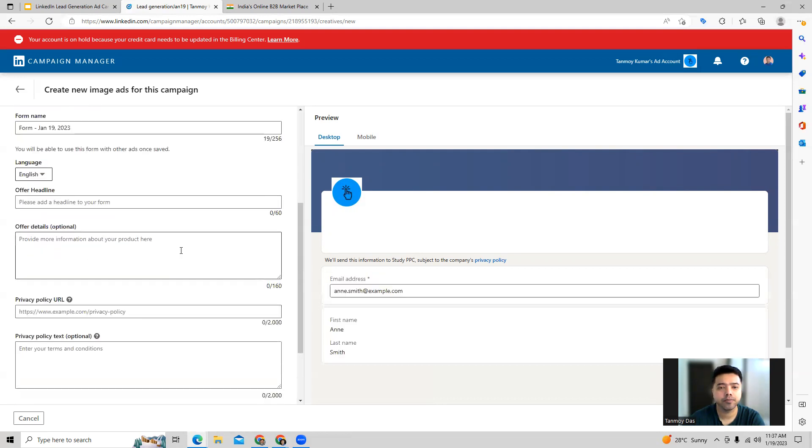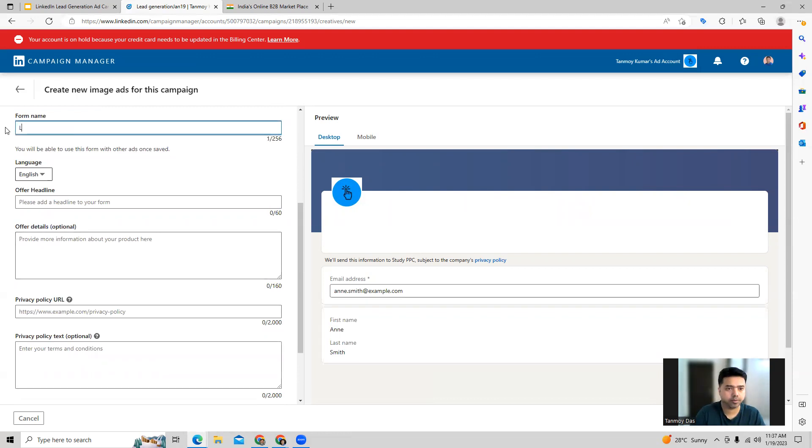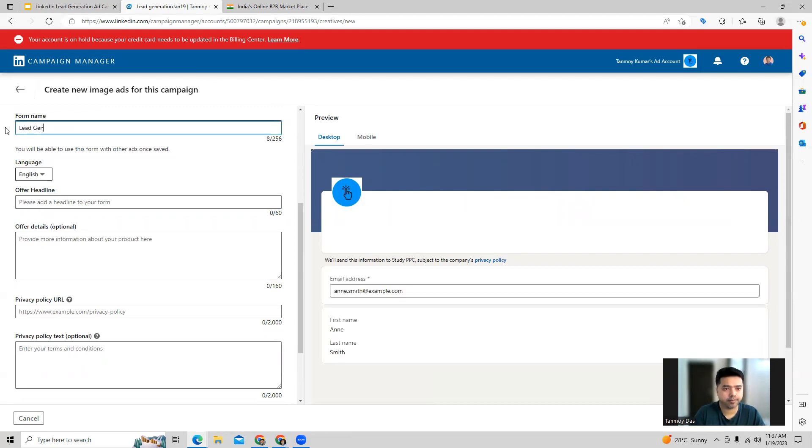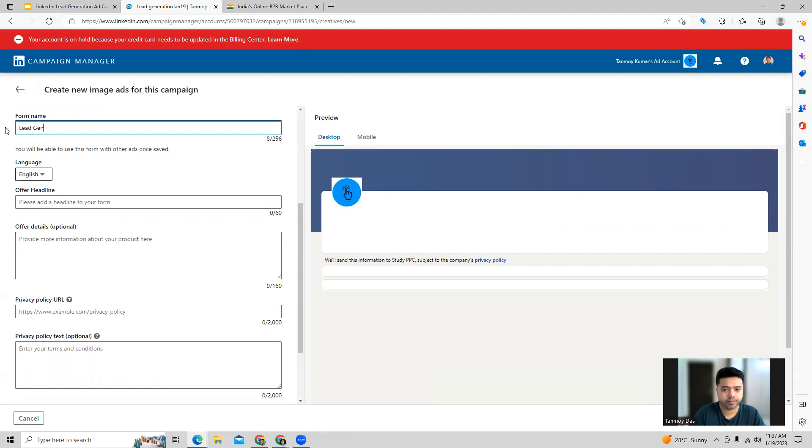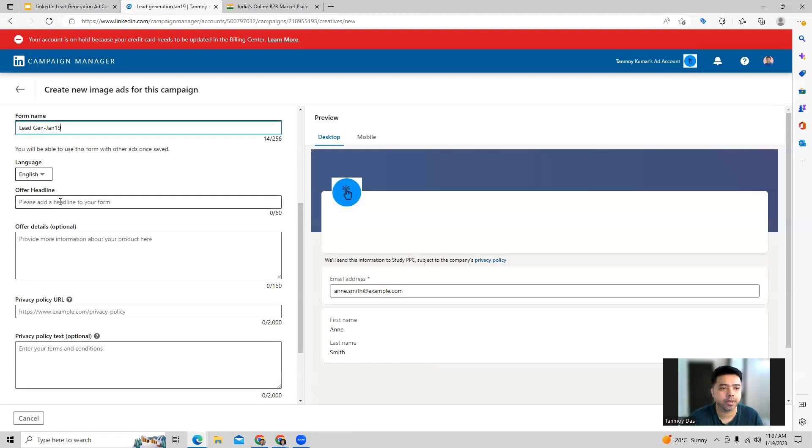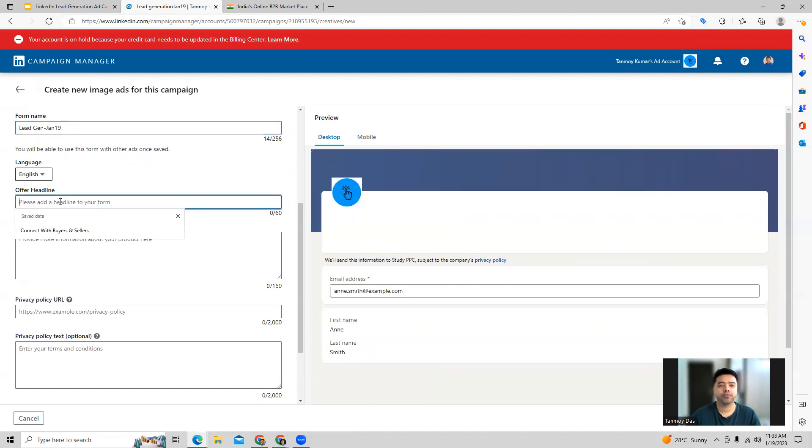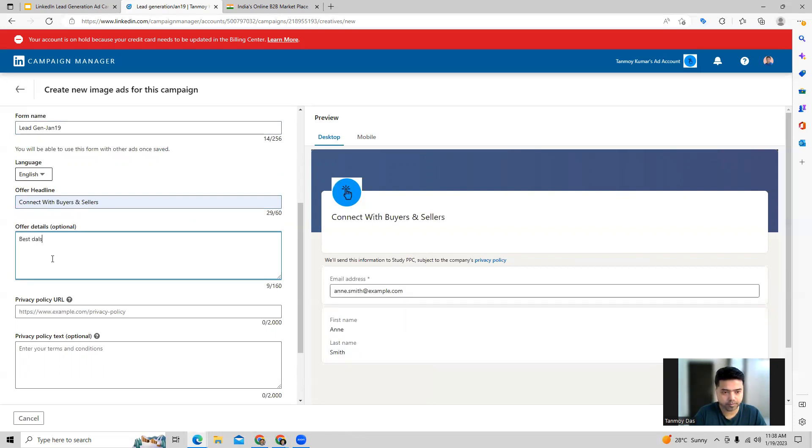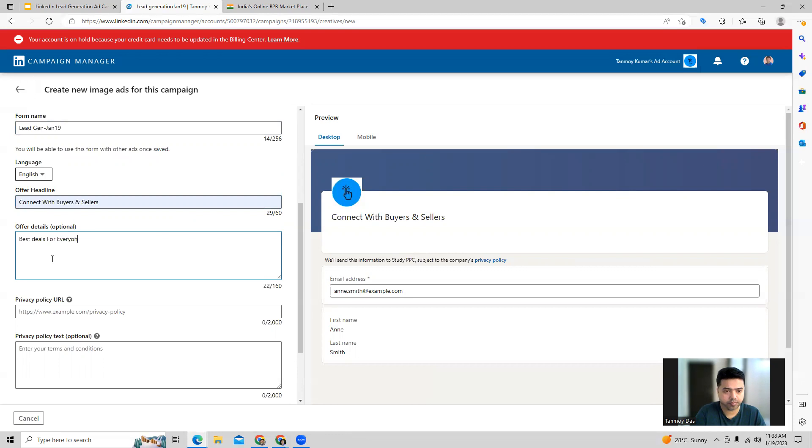Here we can start building out the form. We can give an offer headline, which is like a headline for the form, which we can provide and give some other details as well.